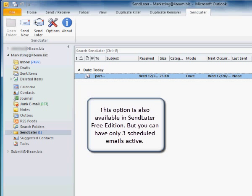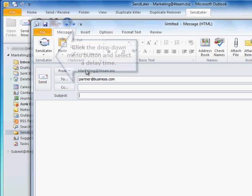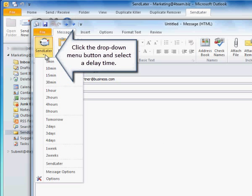This option is also available in Send Later Free Edition, but you can have only three scheduled emails active. You can also use a quick method to set up an email delay. Click the drop-down menu button and select a delay time.